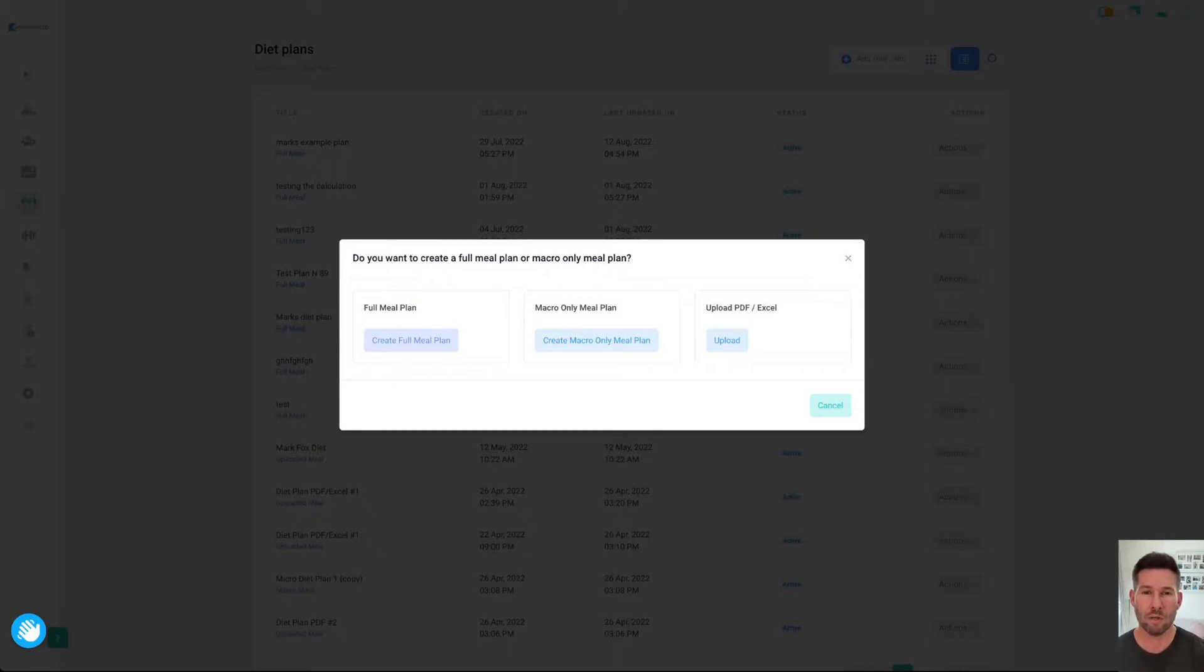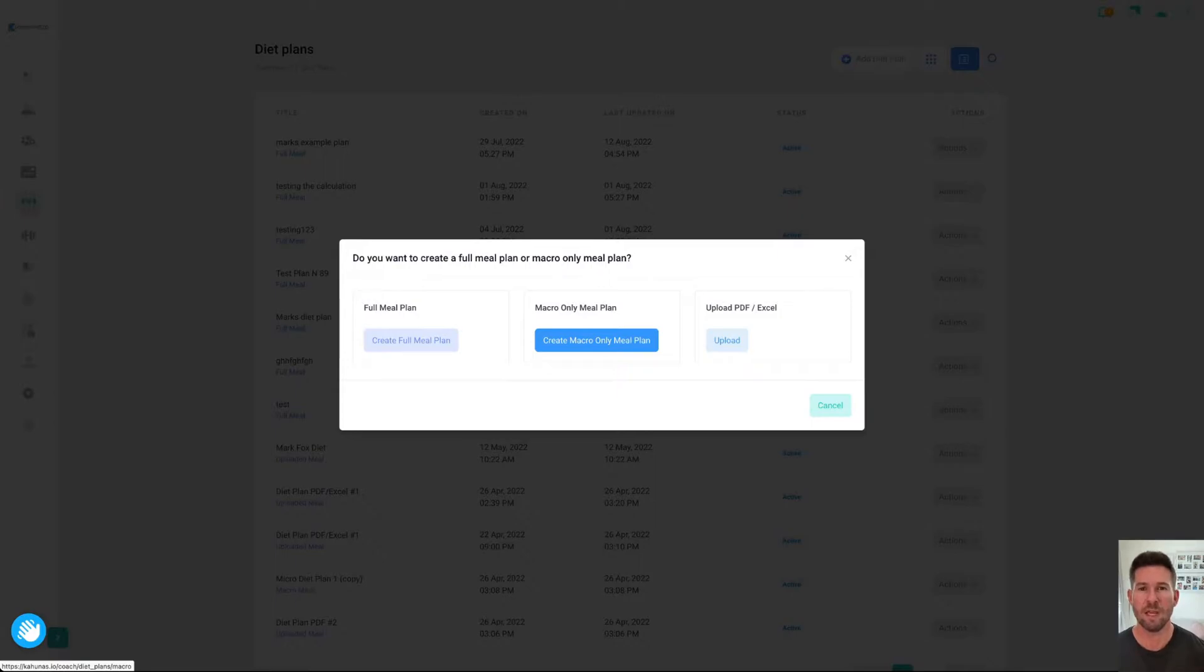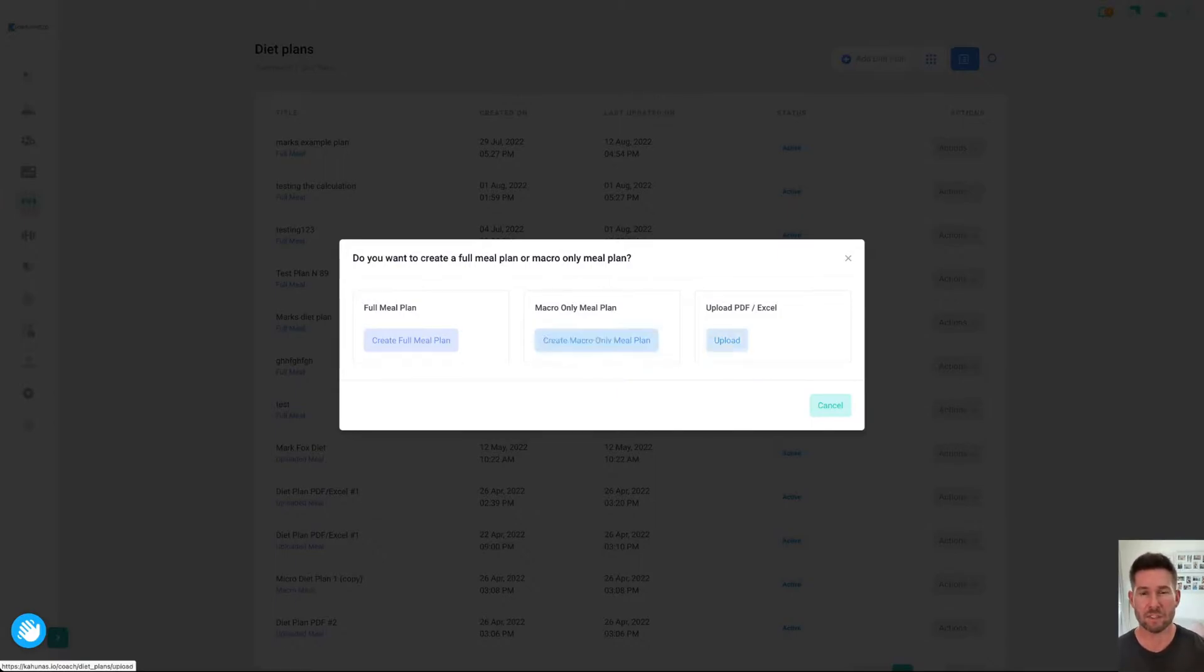Create a macro-only meal plan. It's just setting macronutrients for each meal, and your client can choose whatever they want to eat. Or you can upload a PDF, just a simple PDF, recipe book, something like that, that you want your client to follow.